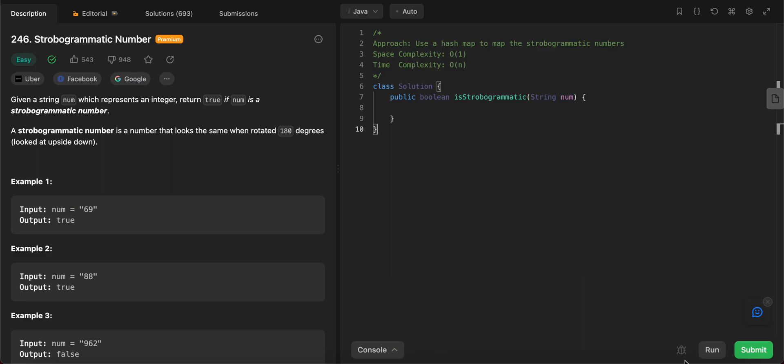Hey folks, welcome back to another video. Today we're looking at question 246, Strobogrammatic Number. The way we'll be solving this problem is by using a hashmap which will be used to map these numbers that look the same if you flip them 180 degrees. So let's get started.